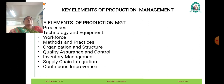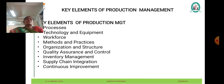Quality assurance and control mechanisms are essential components of a production system to ensure that outputs meet specific quality standards and customer requirements. This involves implementing quality management systems, conducting inspections, and implementing corrective actions to address deviations from quality objectives.